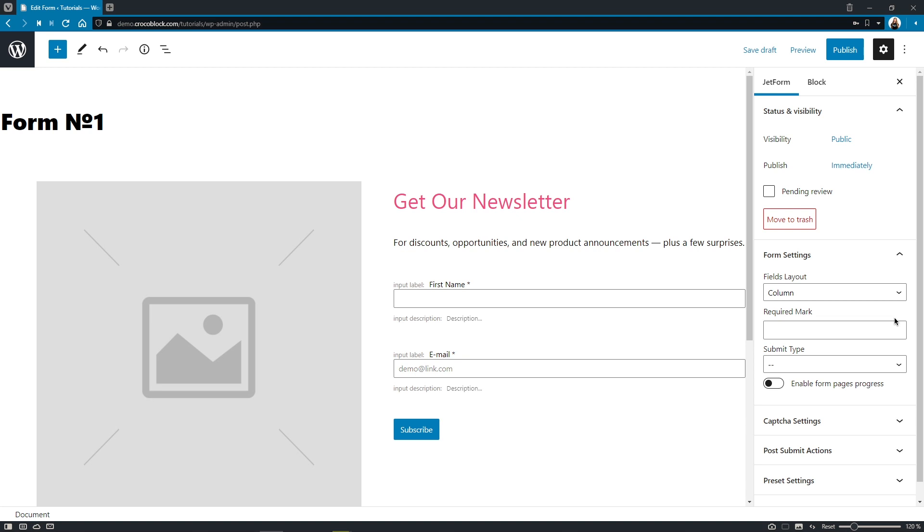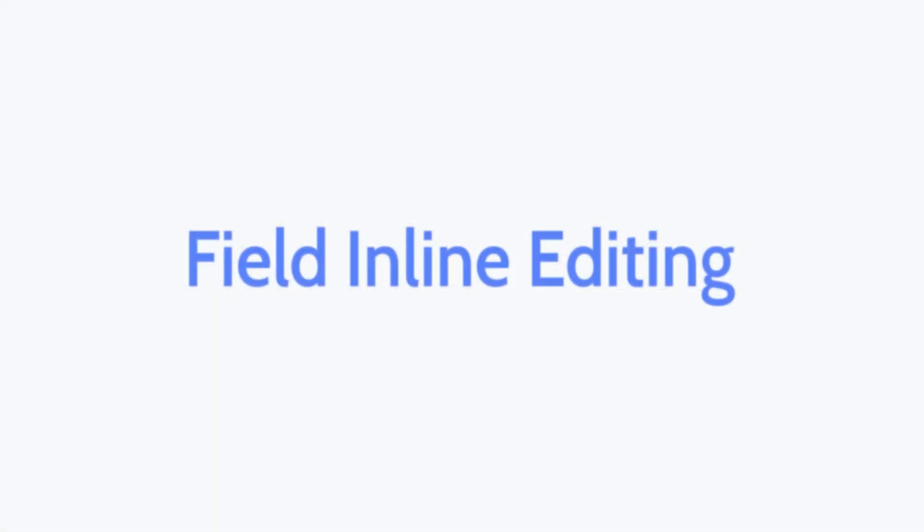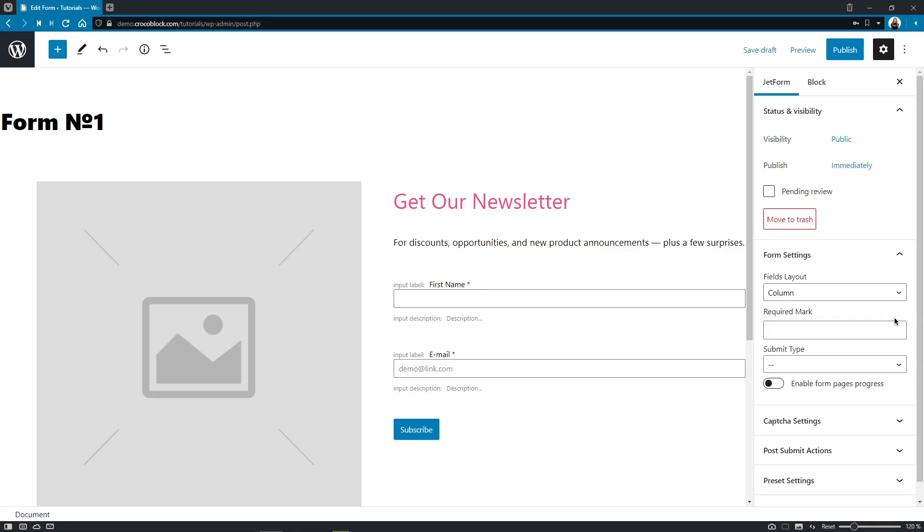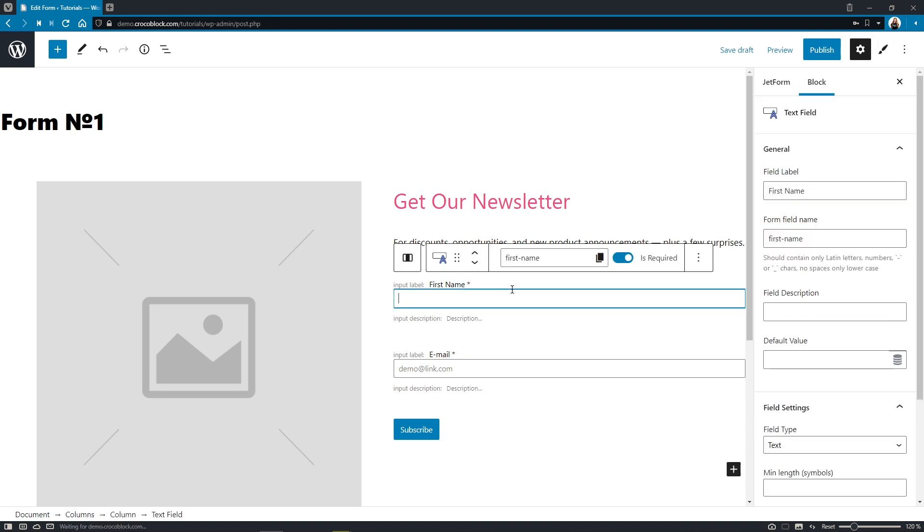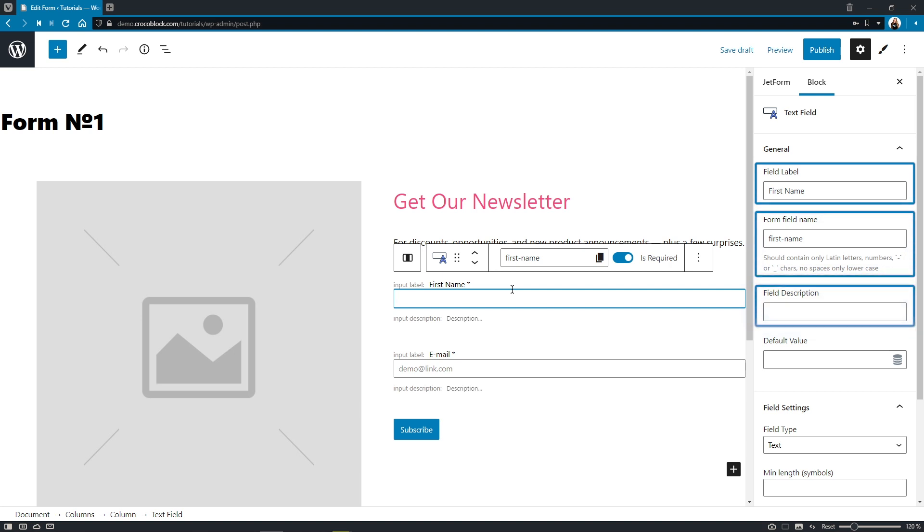Now another really cool thing that has been added to all form fields is form field label and description inline editing. How does it work? Well, pretty simple. Right here we have a text field block. Previously, we could edit its settings such as field label, form field name, and field description only here in the block settings panel.